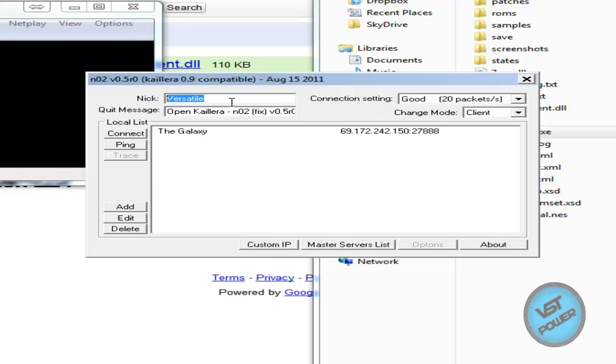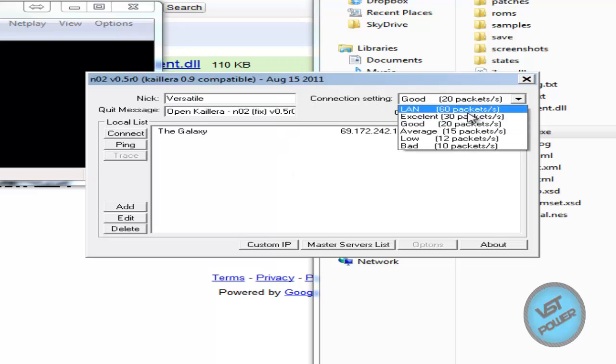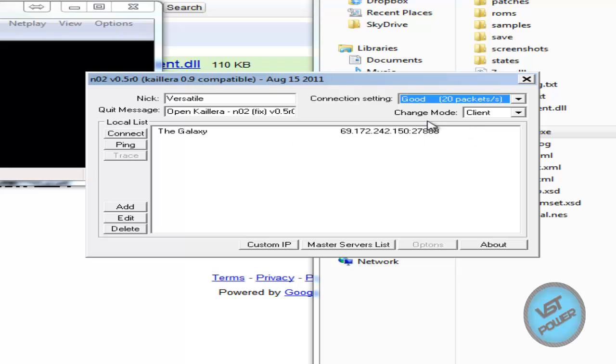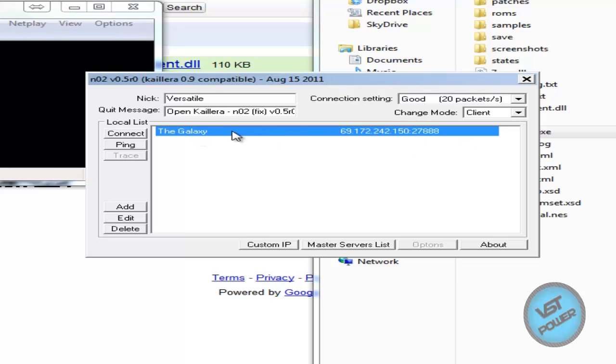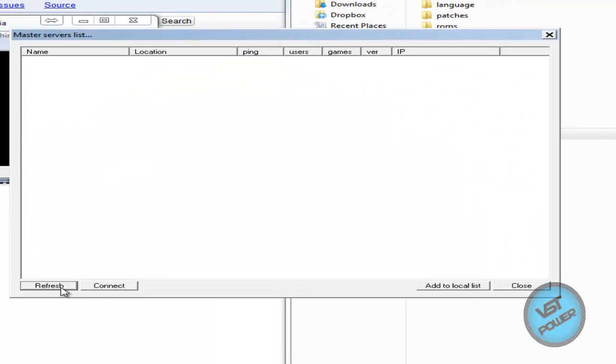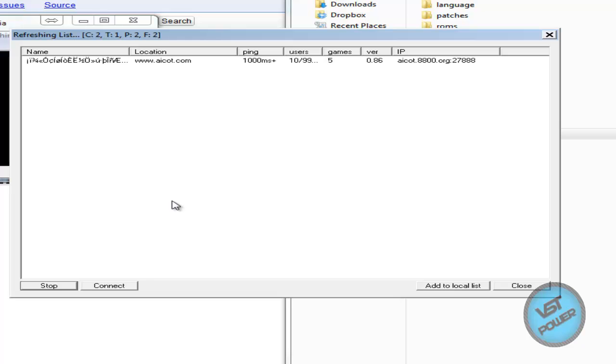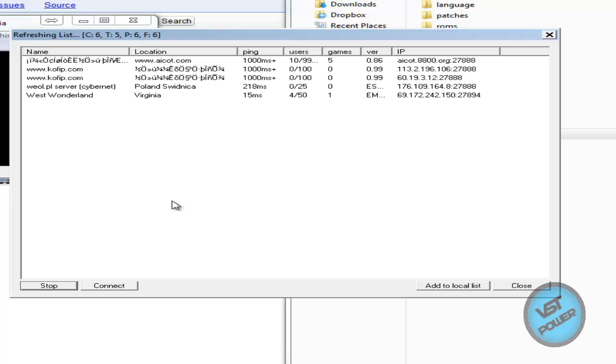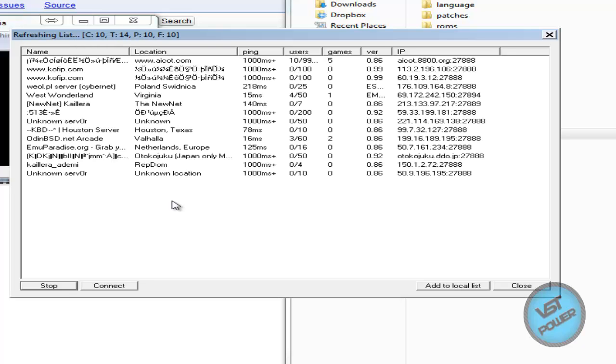Basically here you say your name, here you set your connection. I usually said that's good. And then your change mode is client. Originally you won't have this galaxy here, so what you do is you go to the master service list, do refresh, and go ahead and find a server which has the lowest ping to your computer.